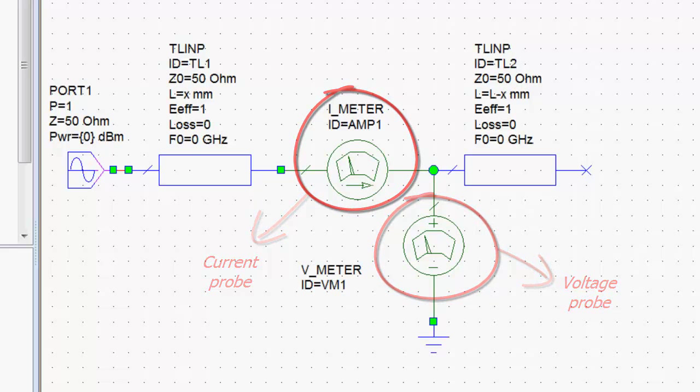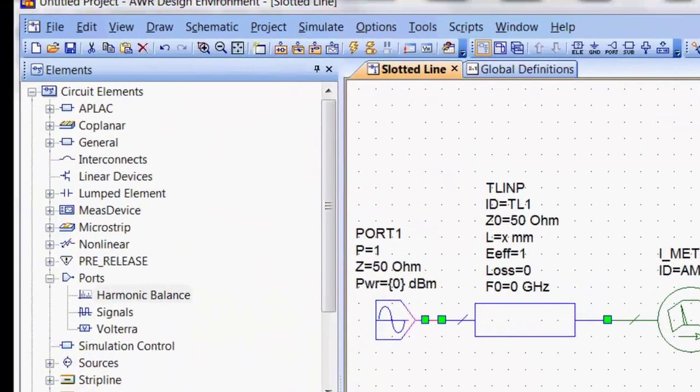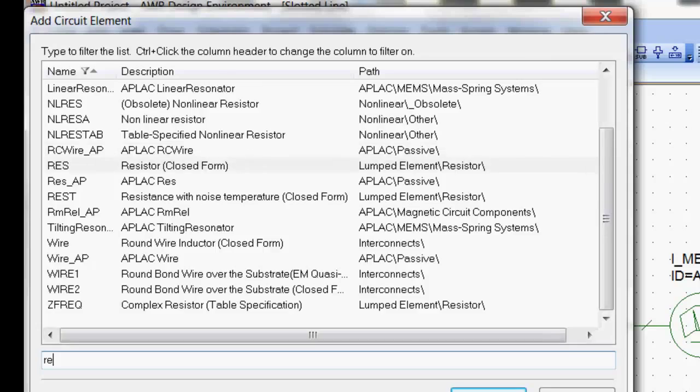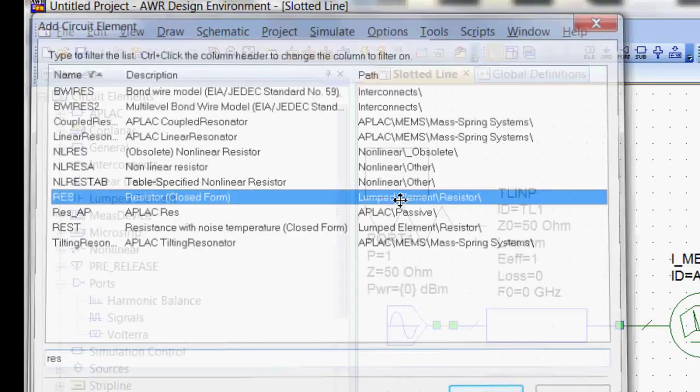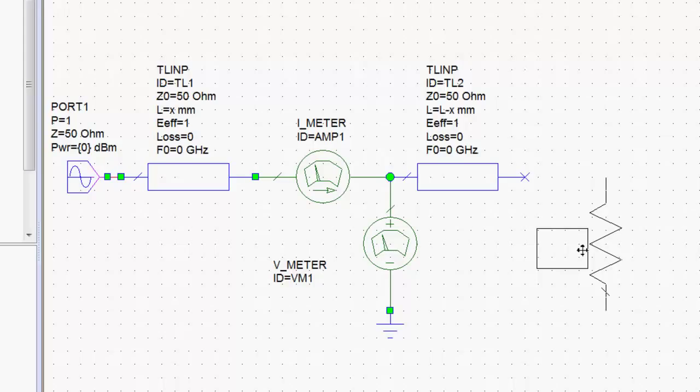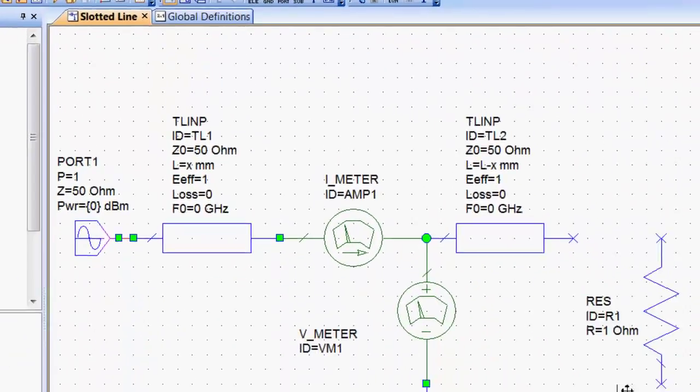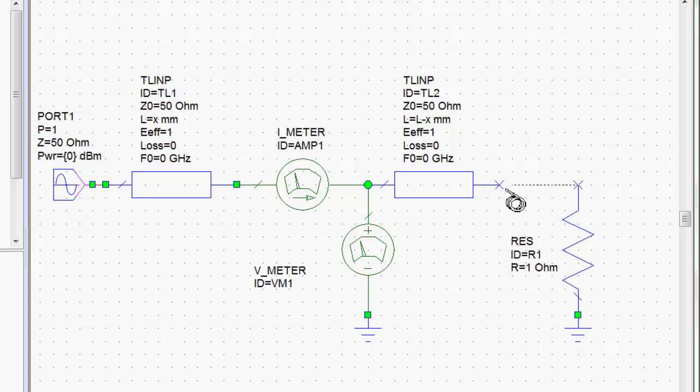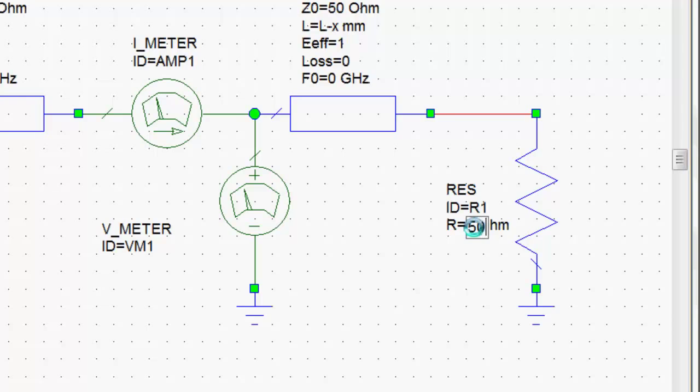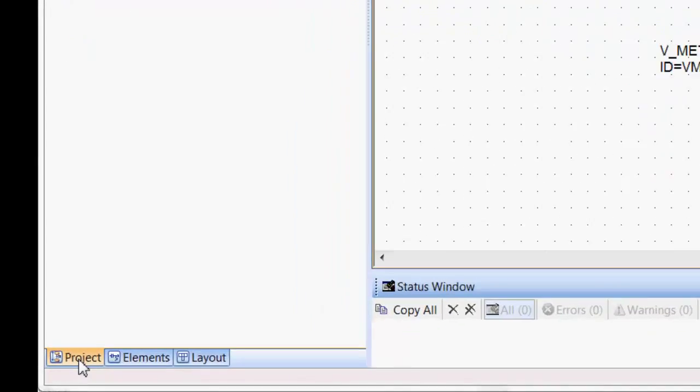Now, what is needed on this end is a termination for the line. We can just press CTRL L, type in RES, and get our terminating resistor. Ground it, and assign a value to it. We'll start with 50 ohms, so that the line is matched. Now, we go back to our project tab.